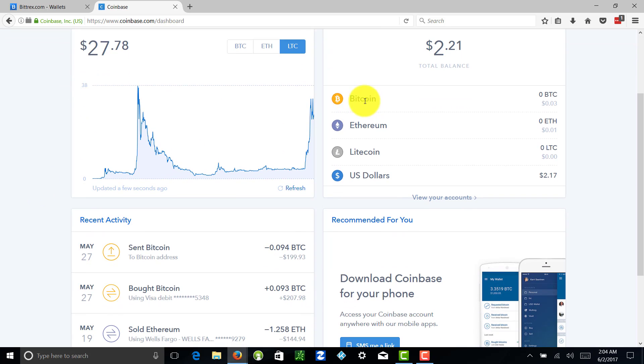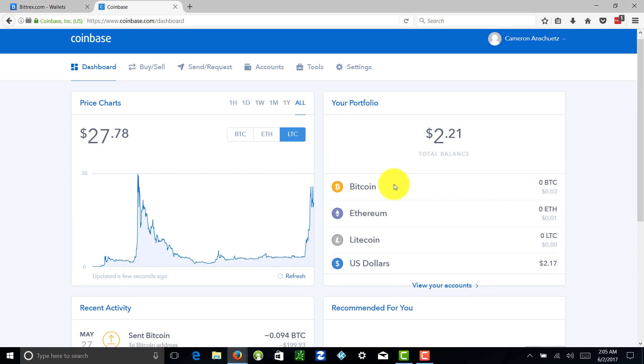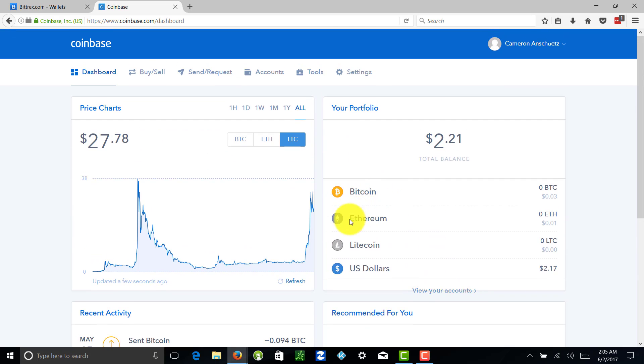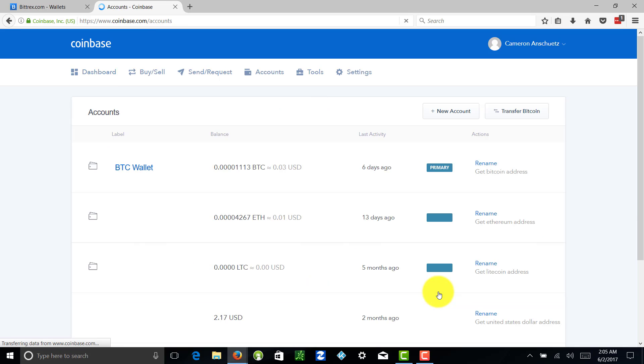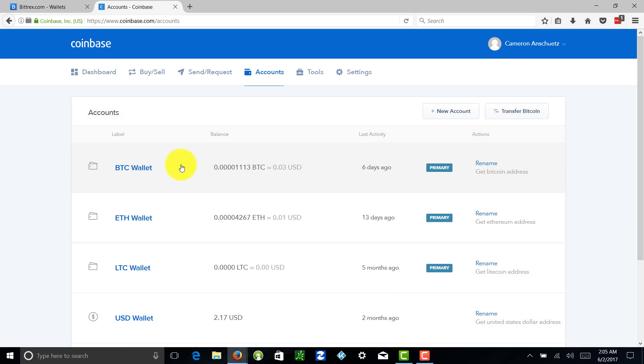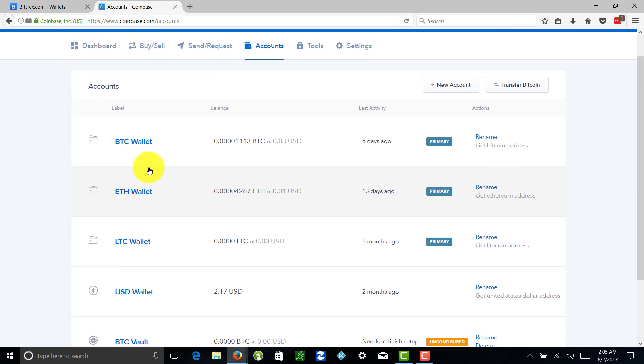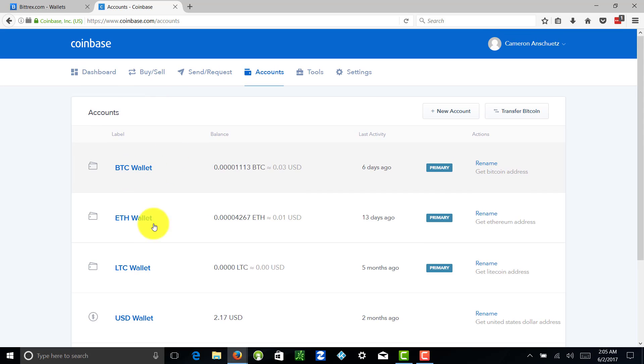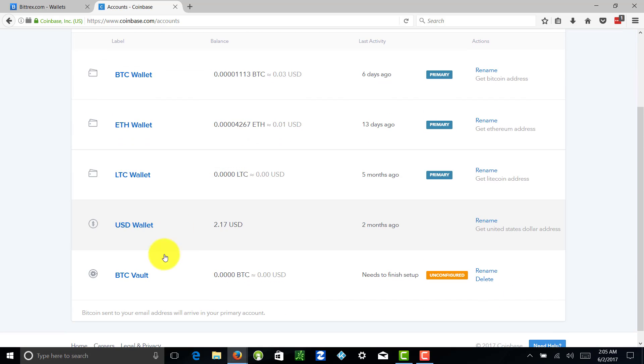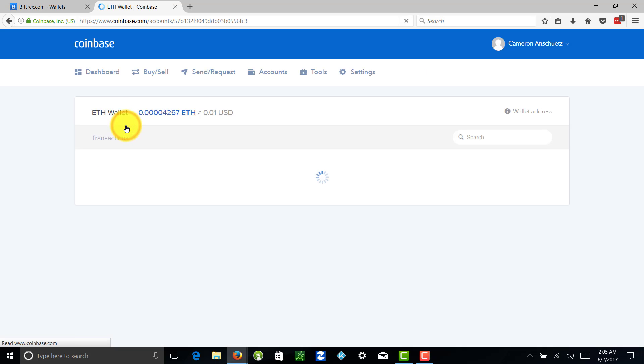Now what we're going to do is view our accounts. We have Bitcoin, Ethereum, Litecoin, US Dollars. We're going to view our accounts here. Now we have our wallets - Bitcoin wallet, Ethereum wallet, Litecoin wallet, USD wallet.